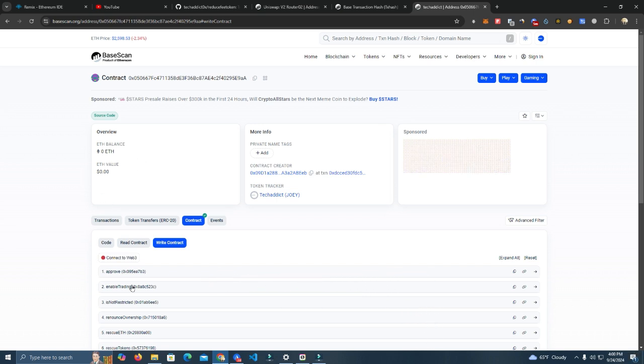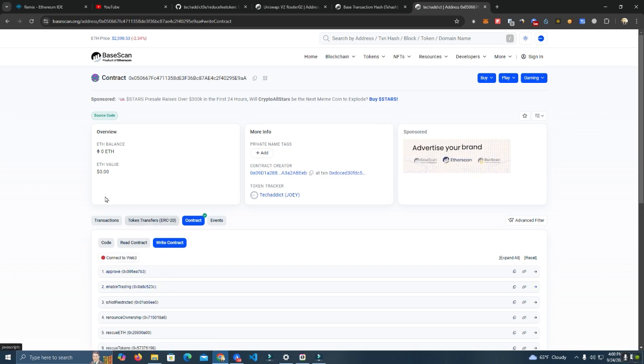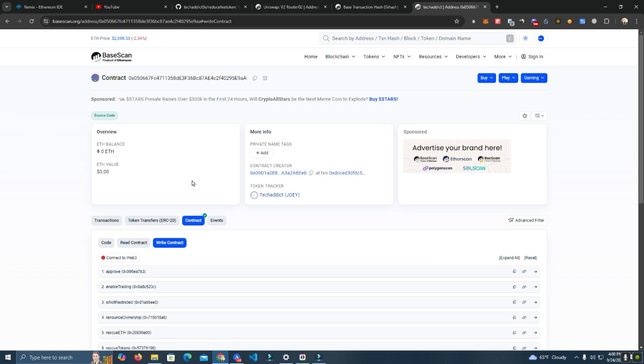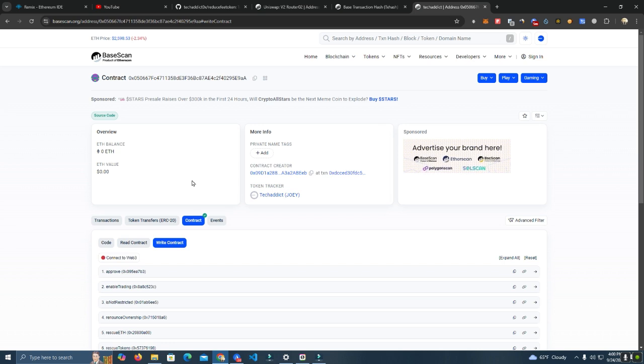I've come up with a contract that has this feature and another feature you've been asking about, which is a reduce fee function. This contract will reduce the fee automatically after some time that you decide. We start with a certain fee, and after a few blocks, the fee will go down or go to zero based on your settings.